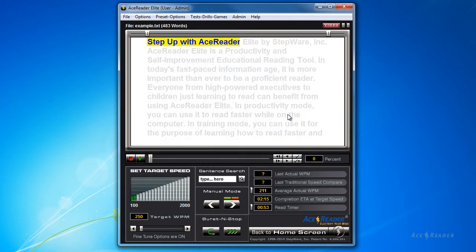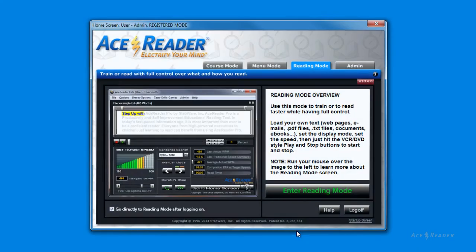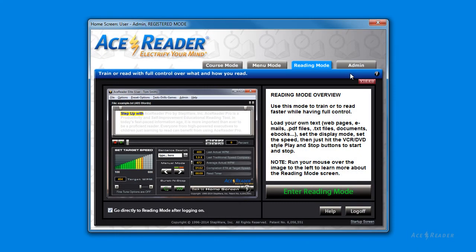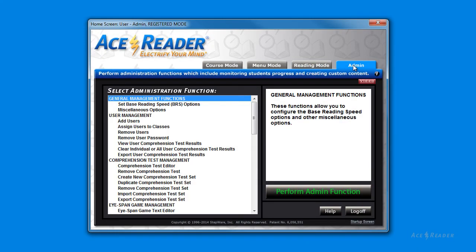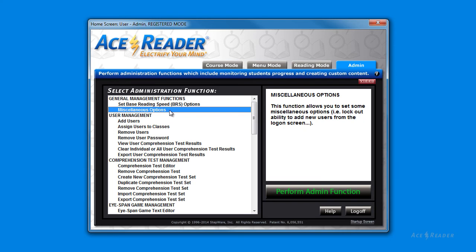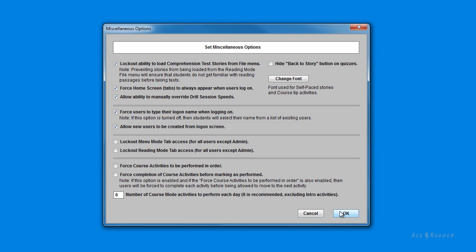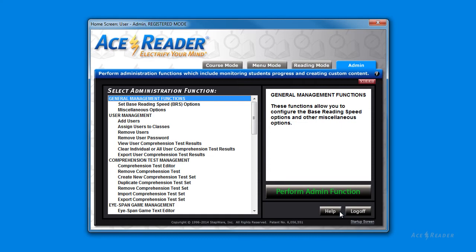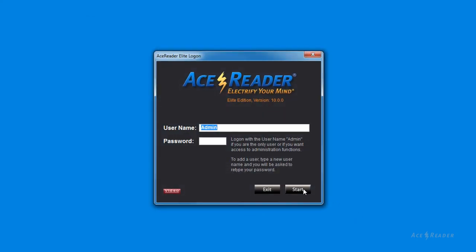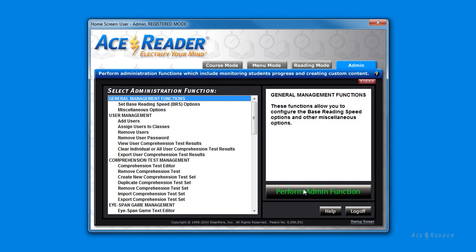If you want to prevent other users from being able to check that option, you can enter the Administration Functions, then enter the Miscellaneous Options, and check the Force Home Screen to Always Appear When Users Log On option. If that option is on, then users will be forced to see the main home screen when they log on.